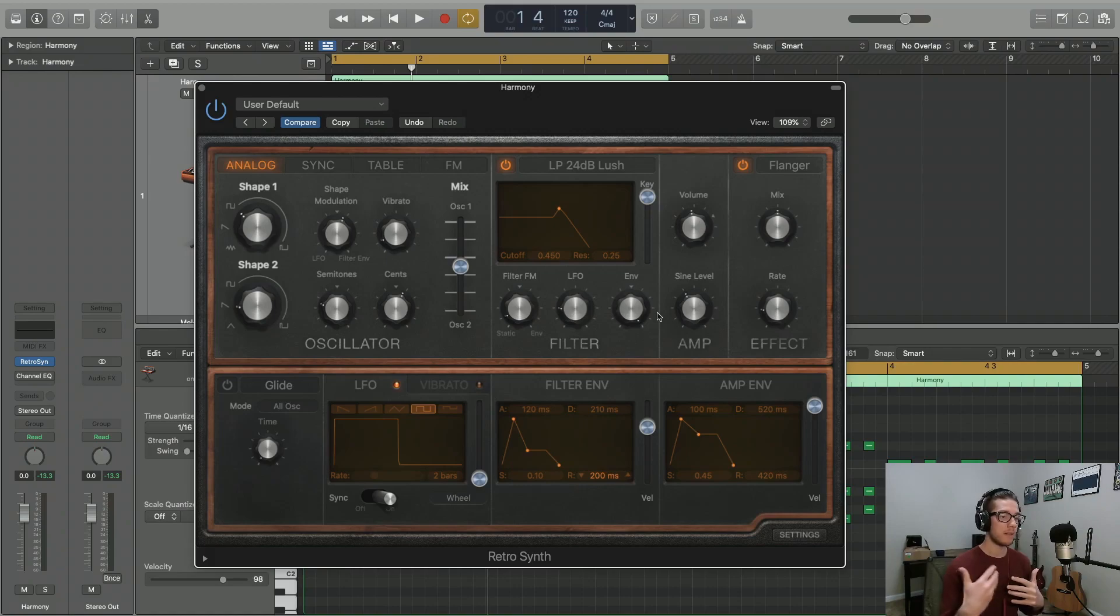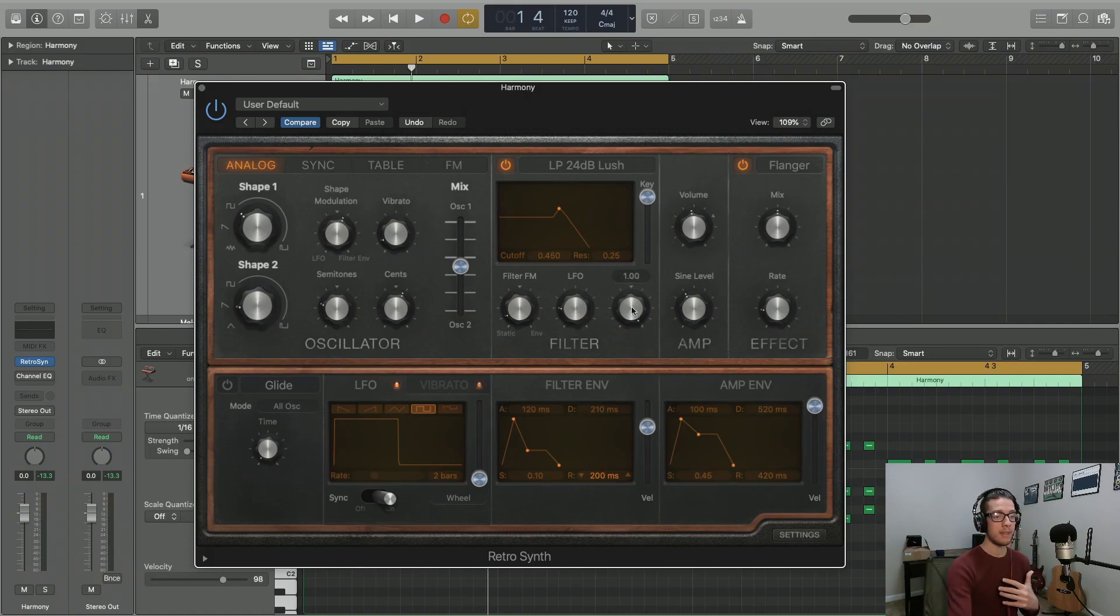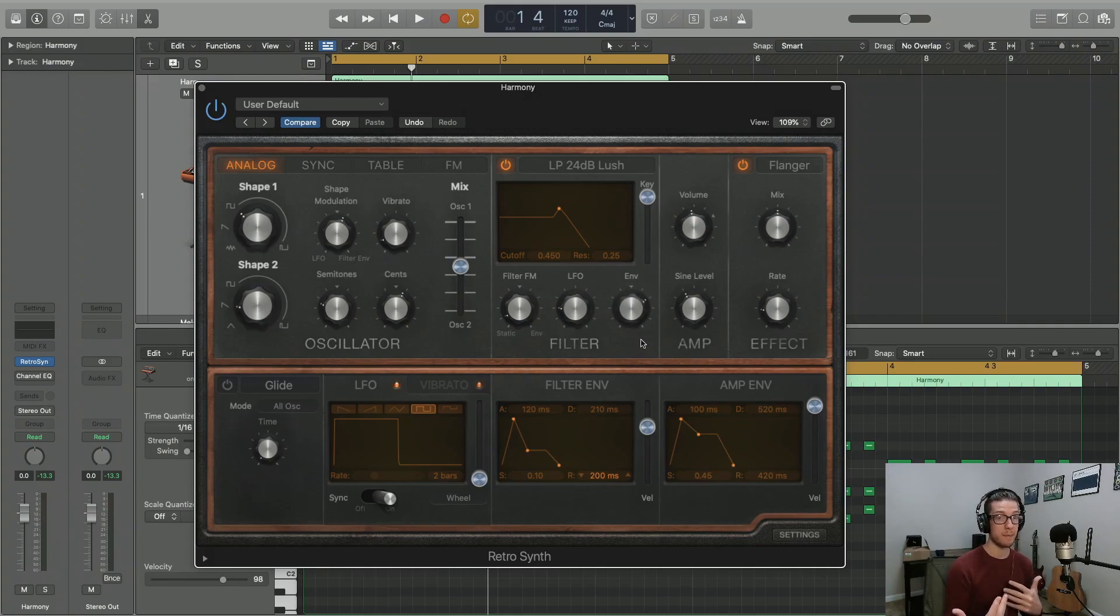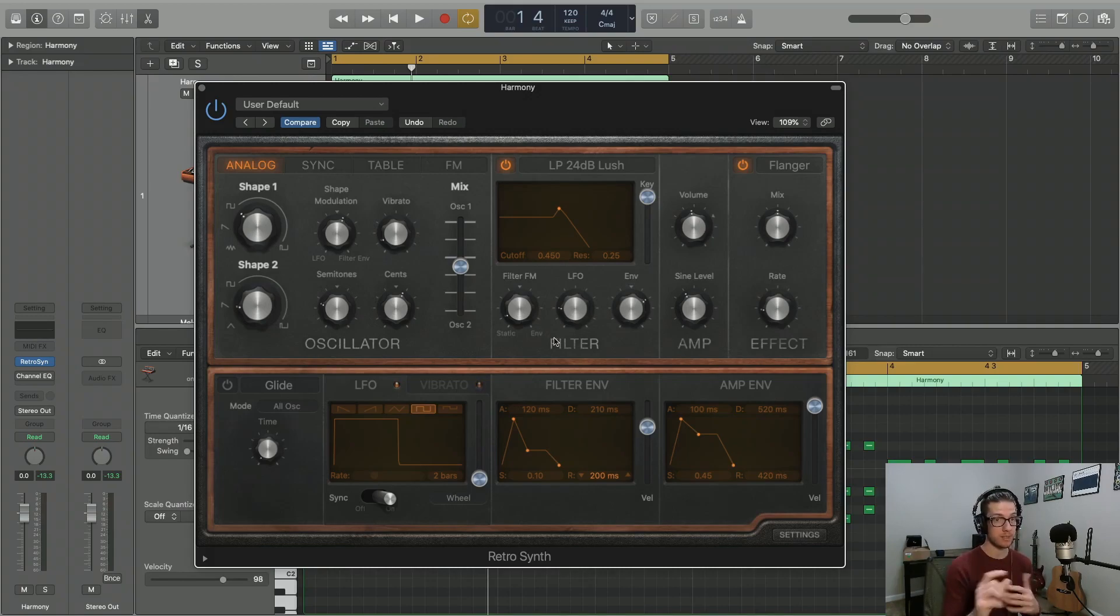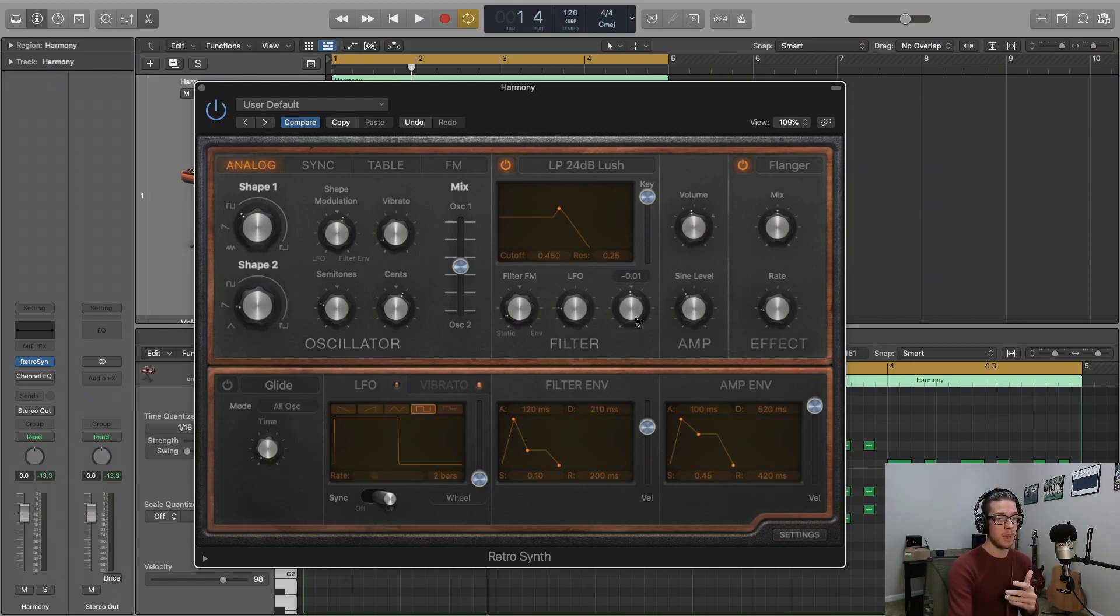Finally, our last parameter is also in the filter section of the plugin, and that is this filter envelope modulation knob. Now all of these three knobs, they're all affecting the strength of modulation of our cutoff frequency. So that's important to take note of.